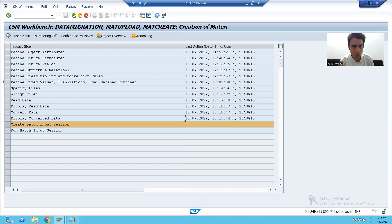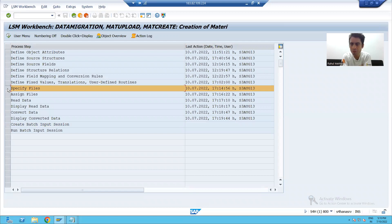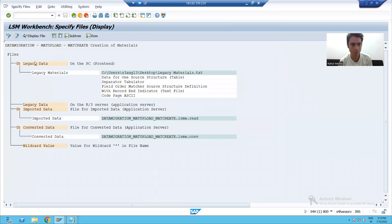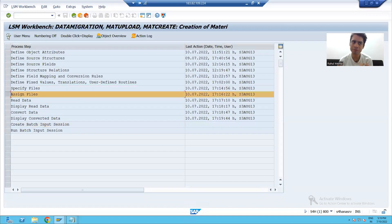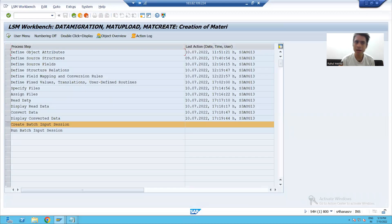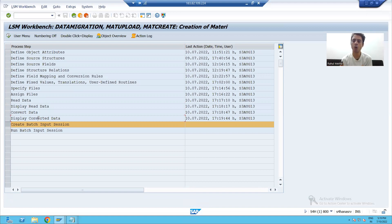To summarize what we covered in this video: the Specify File step — we uploaded the file, used Tabulator as a separator, and discussed the File Name at Start of File checkbox. After that, we assigned our files to the source structure, read and verified the data, then converted and verified the converted data as well. We will continue the rest in the next video. Thank you.